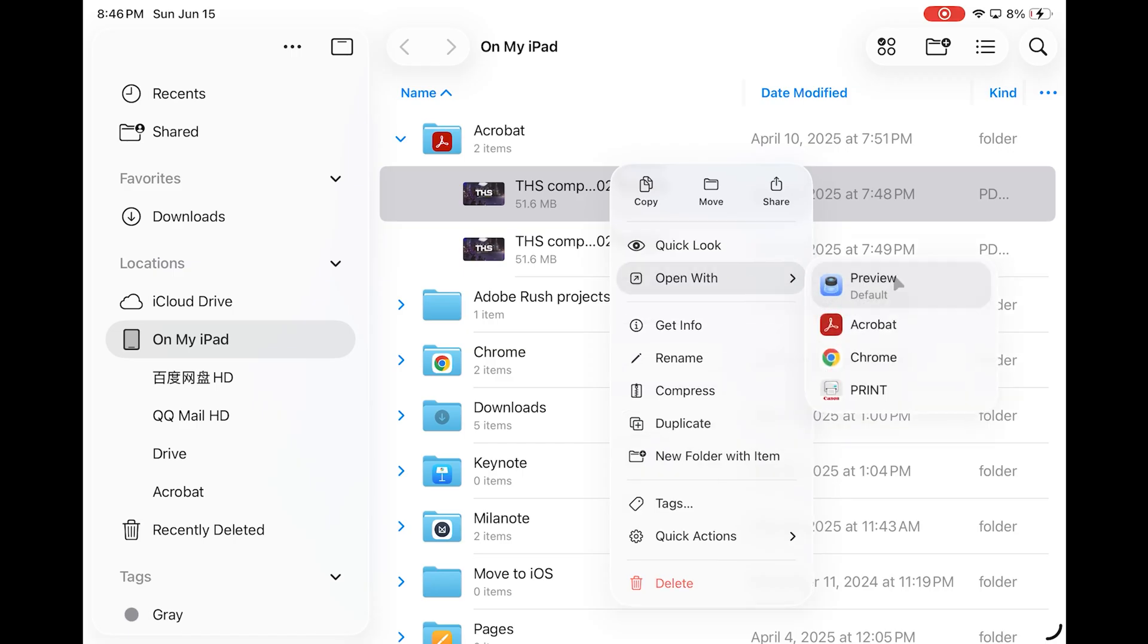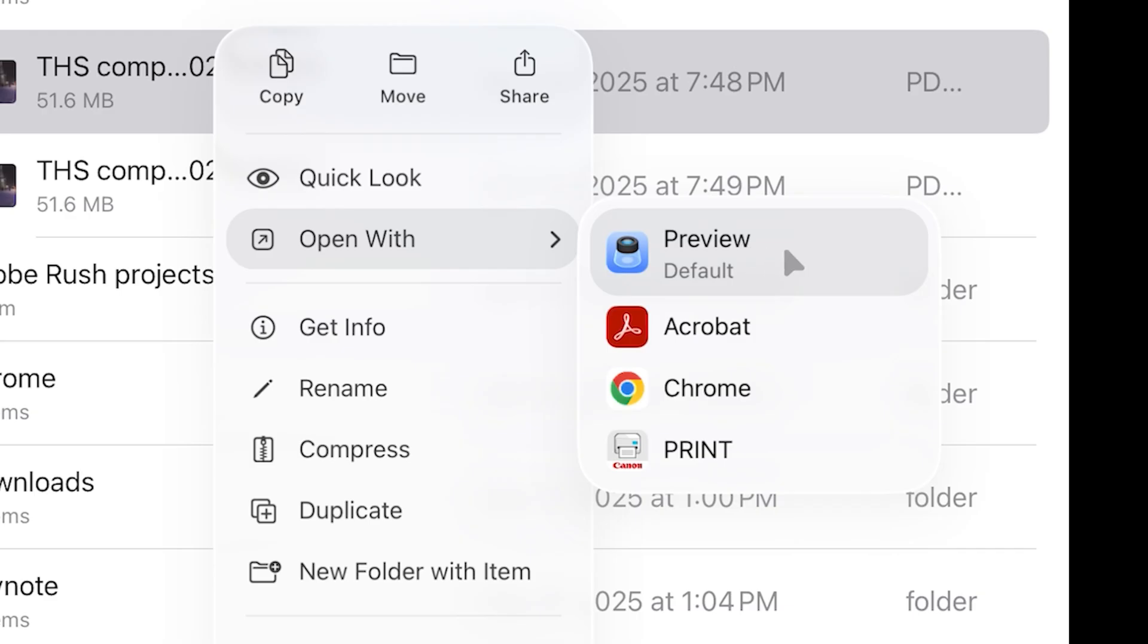Oh, yeah. Open width. You can also set how each file should be opened by default. So in this case, it was a new preview app. Nice.